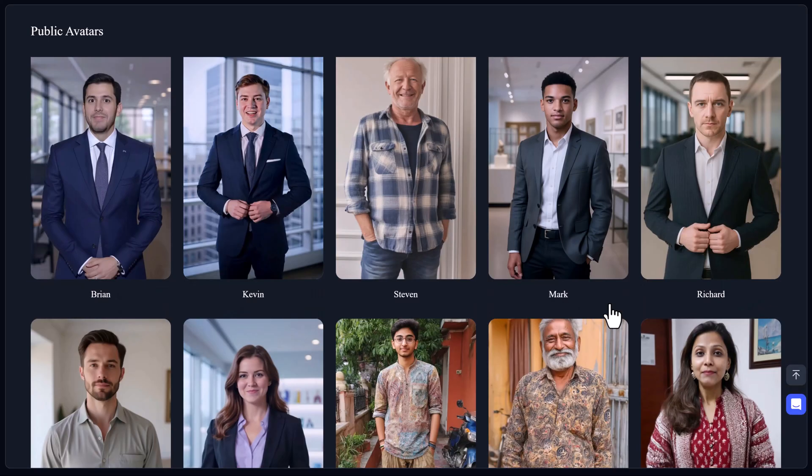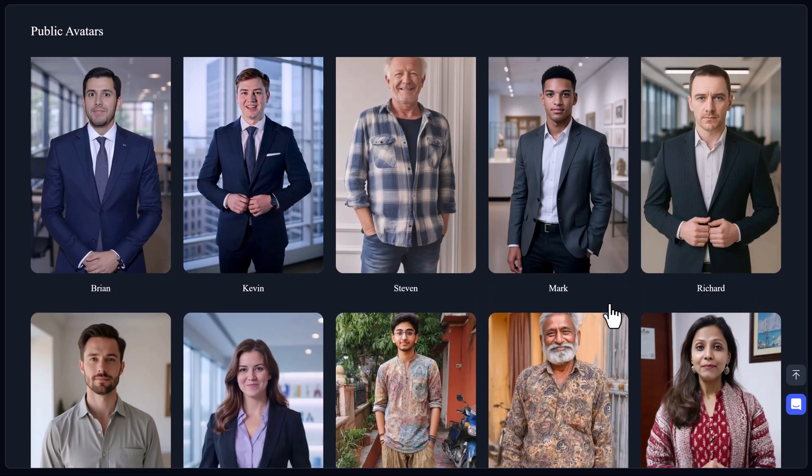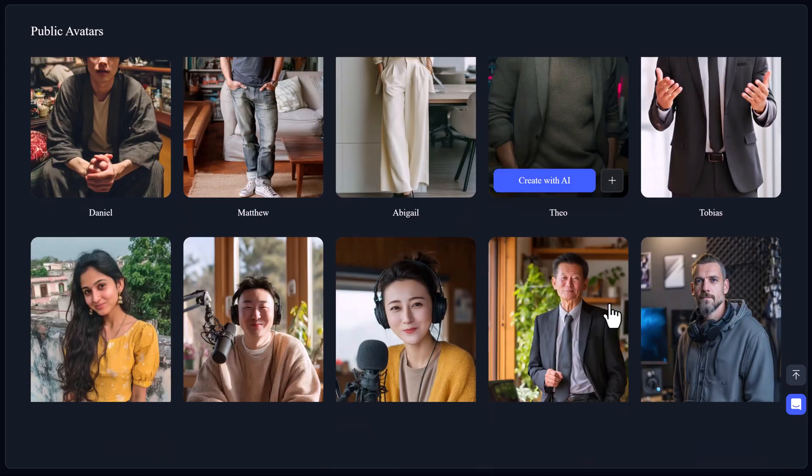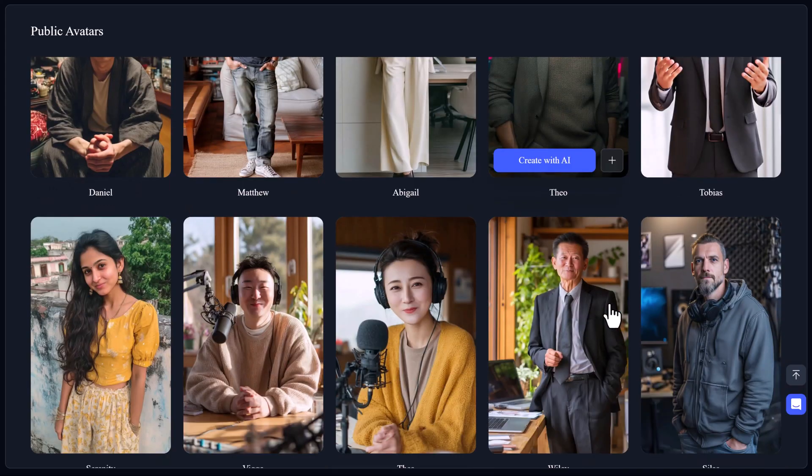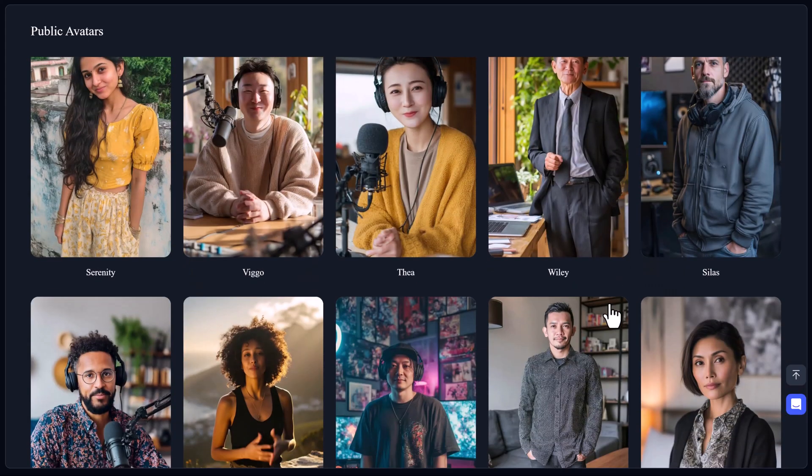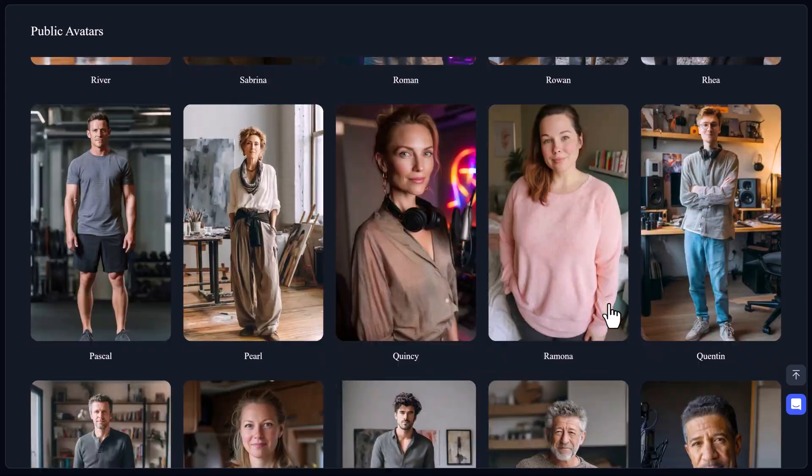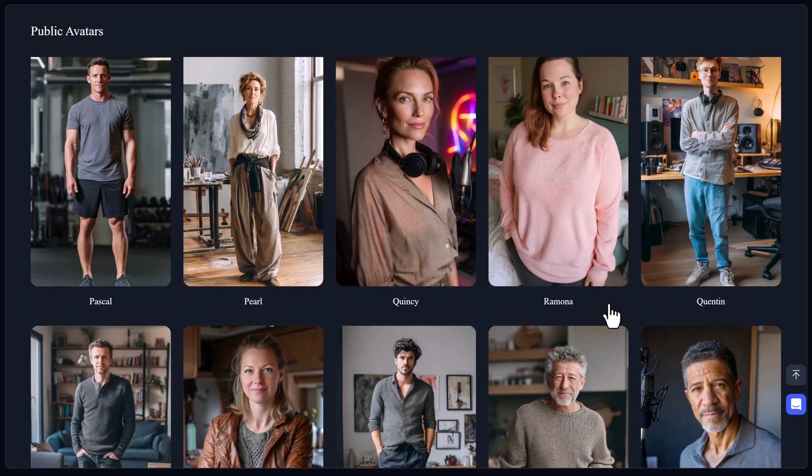And here's the kicker. All of this starts at just $8 to unlock all functions. Yeah, seriously. For the price of a burger, you unlock a full-blown AI production studio.